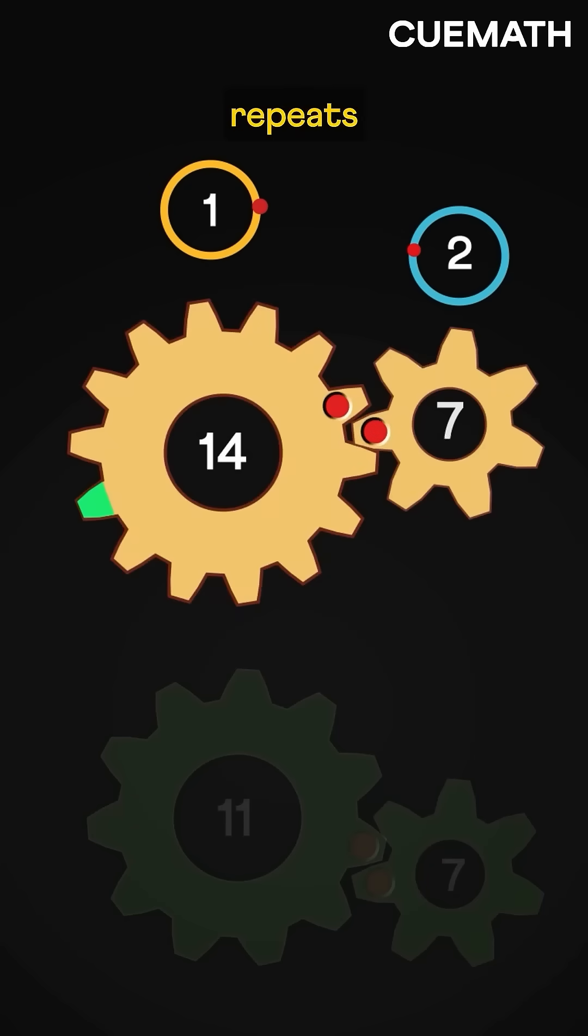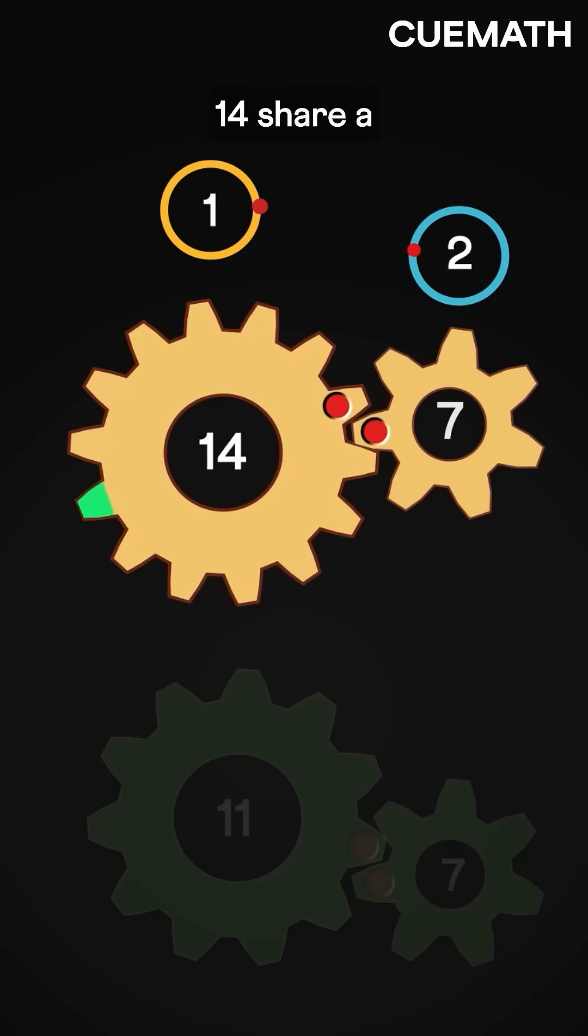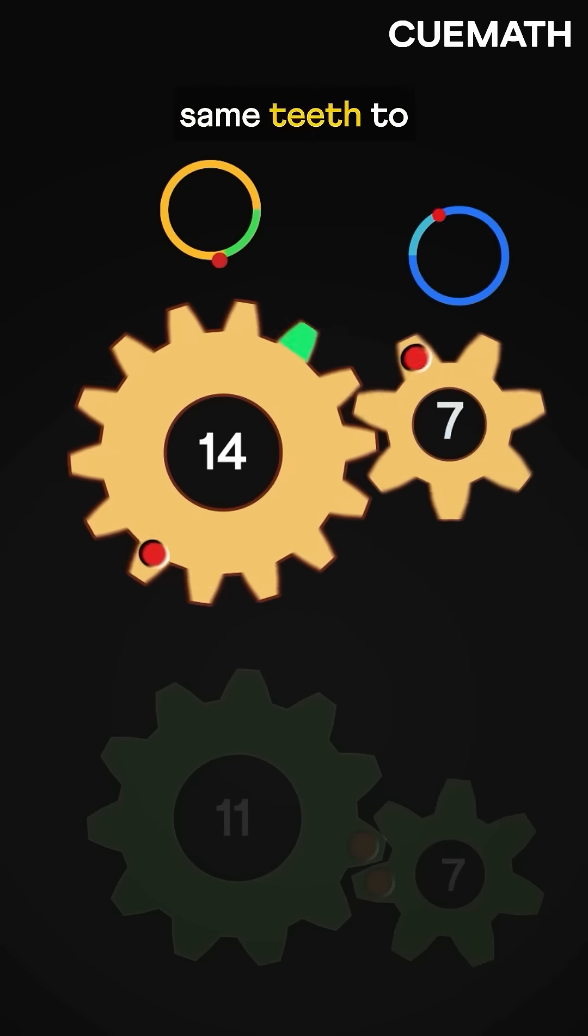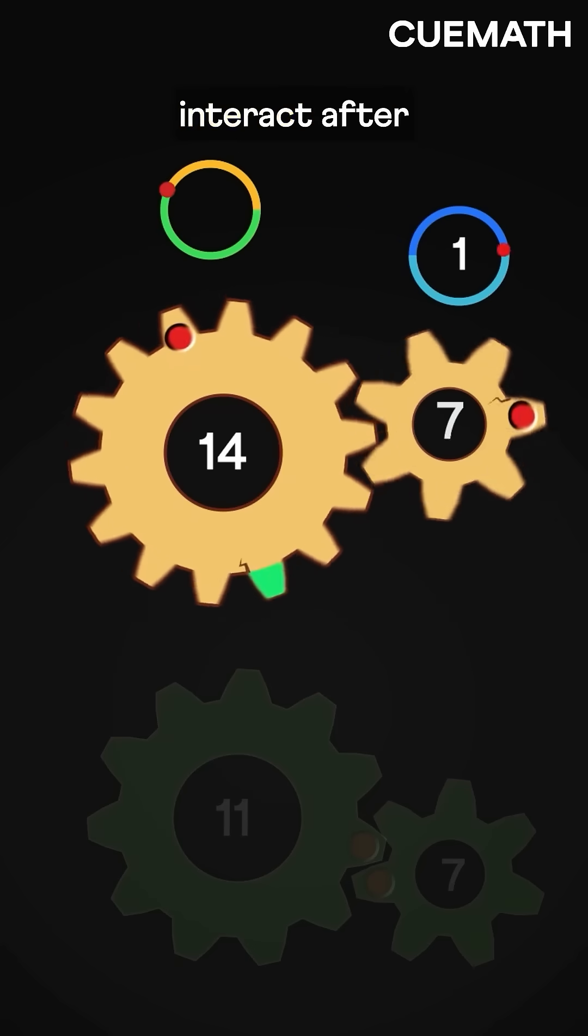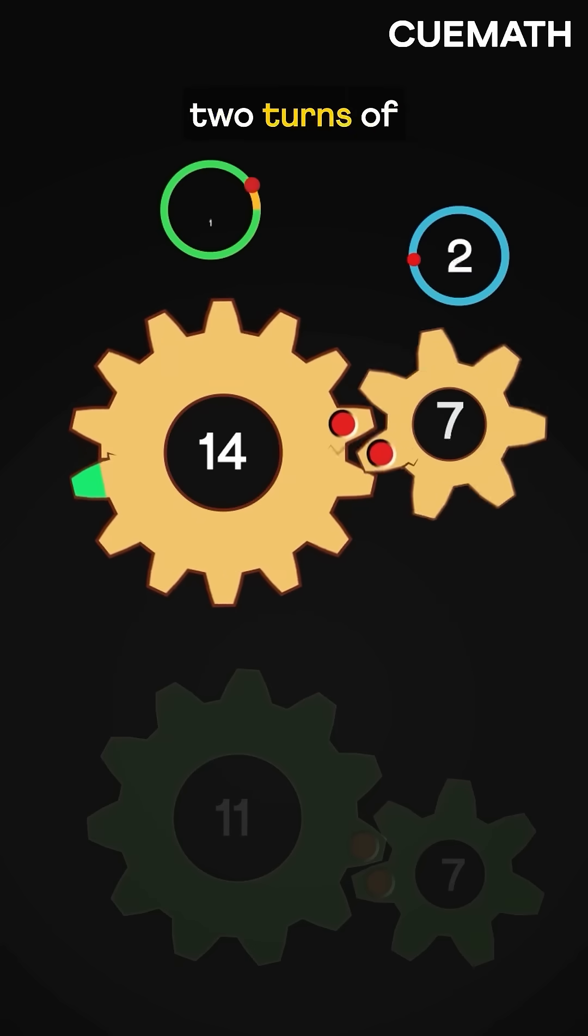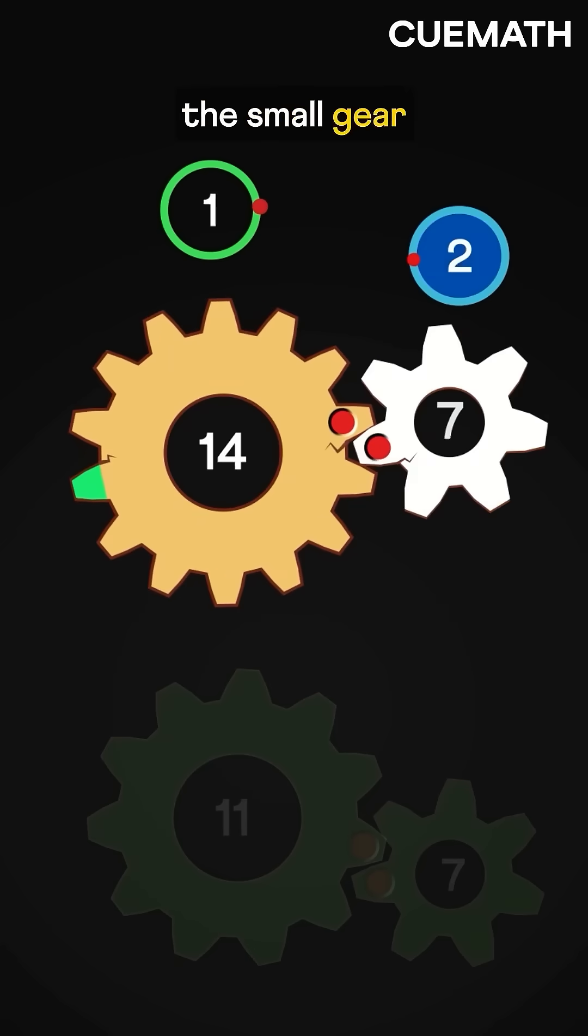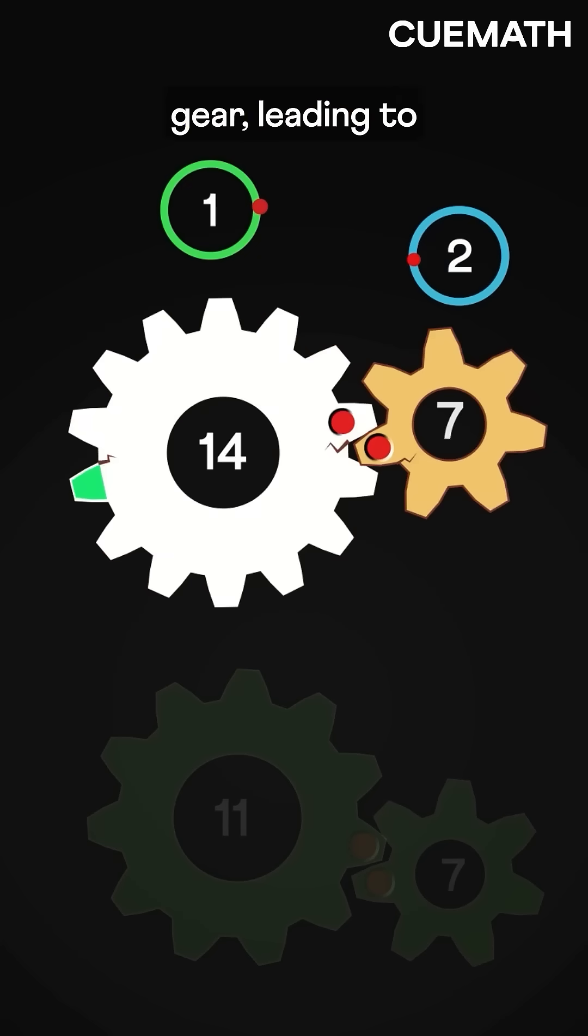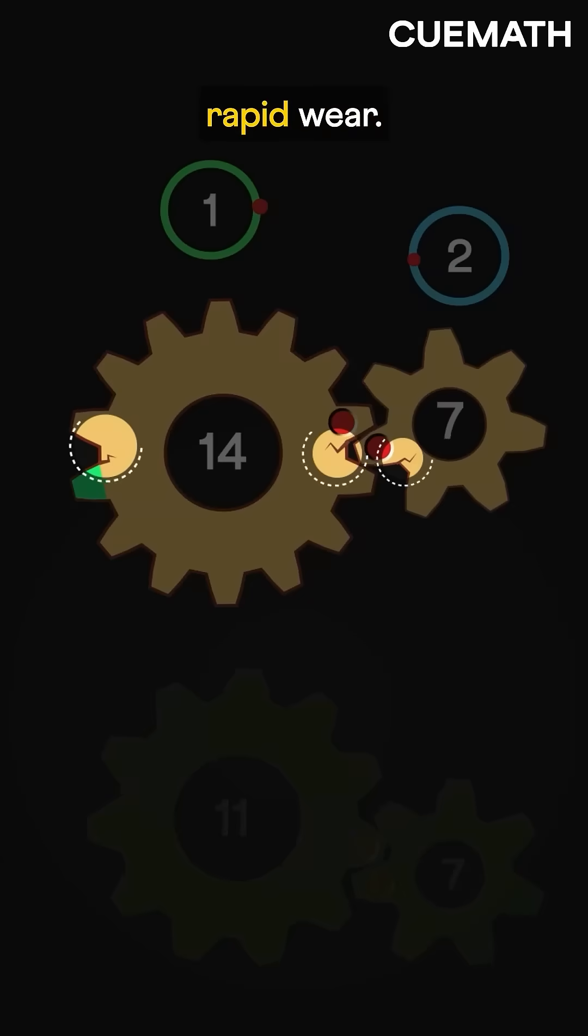This pattern repeats because 7 and 14 share a common factor of 7, causing the same teeth to interact after every two turns of the small gear, or one turn of the large gear, leading to rapid wear.